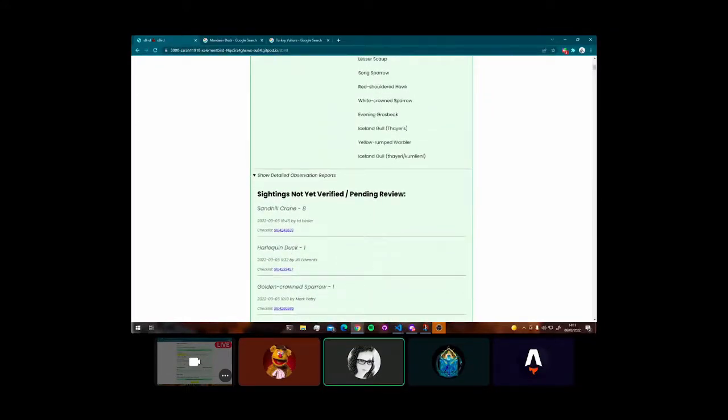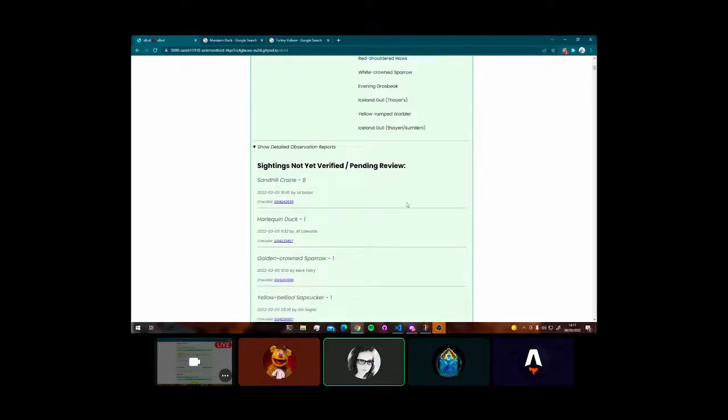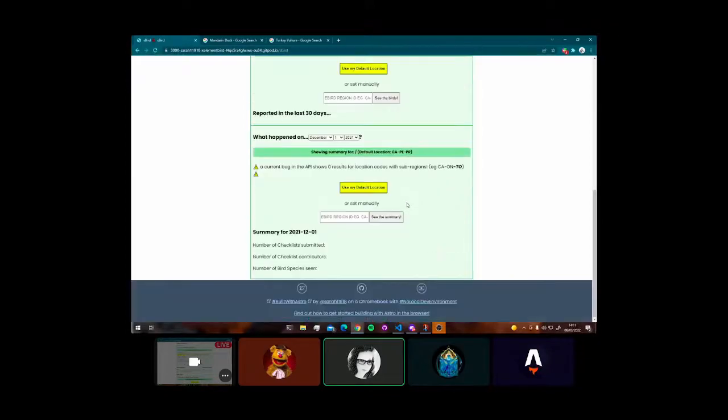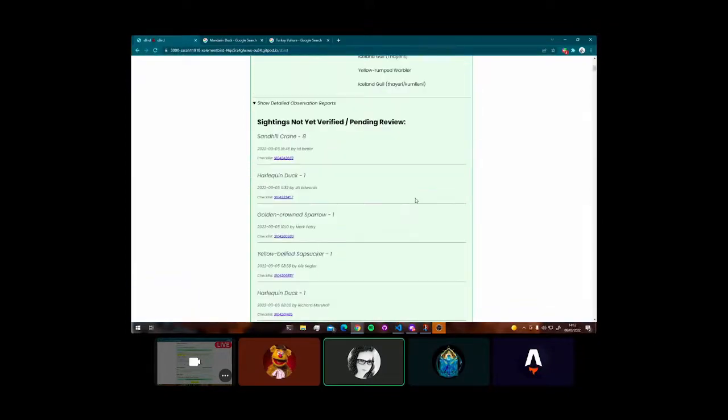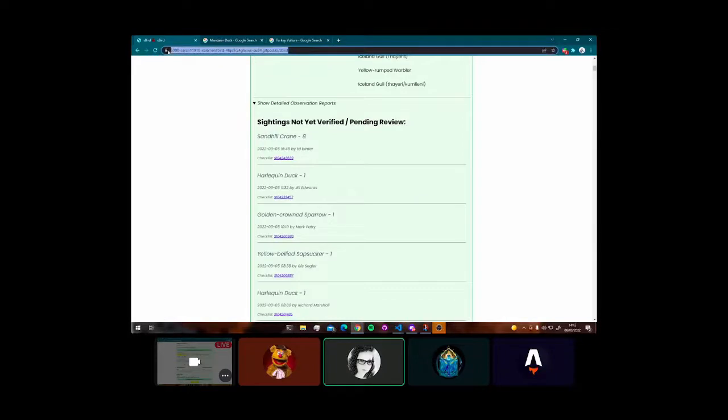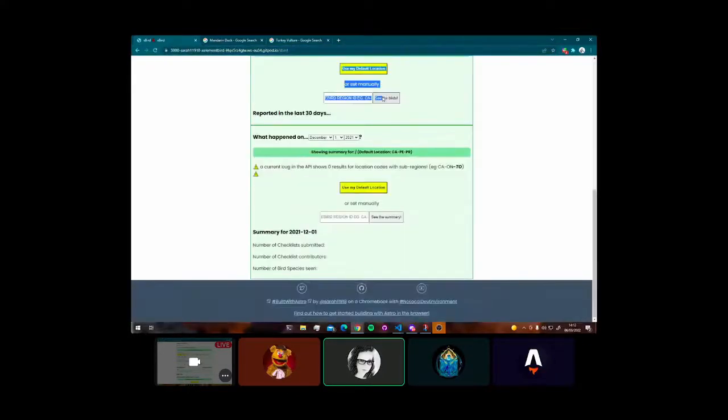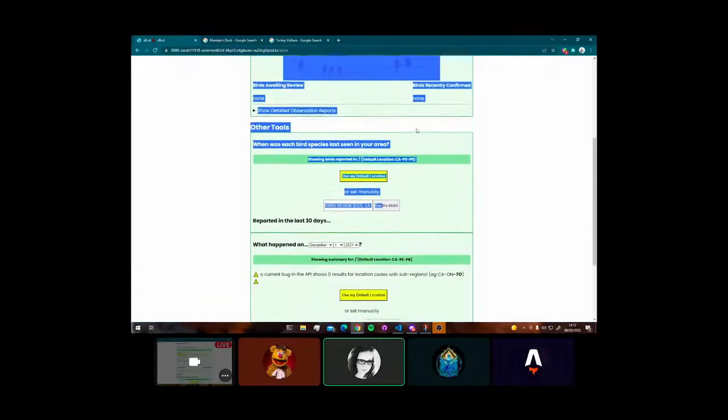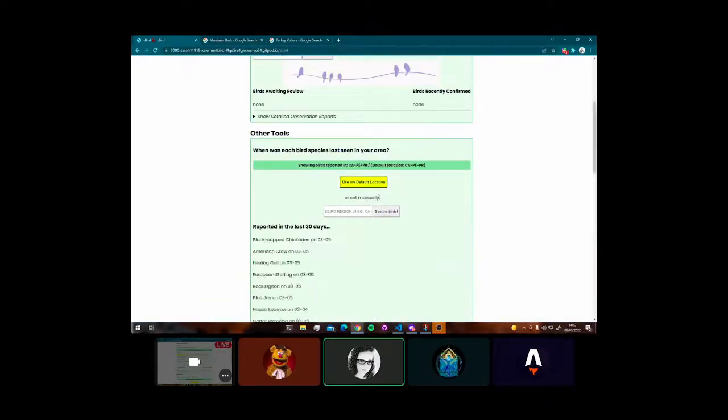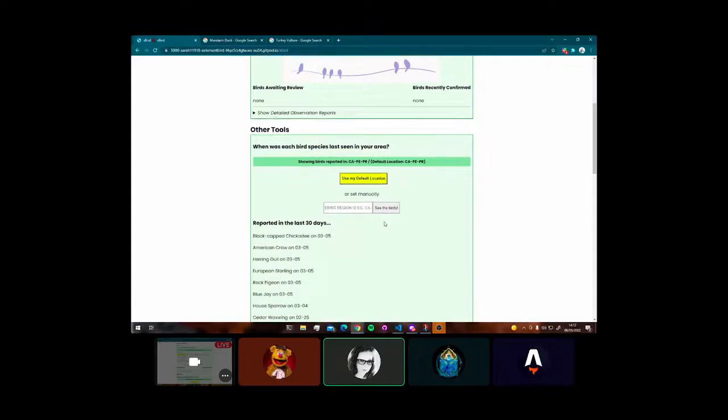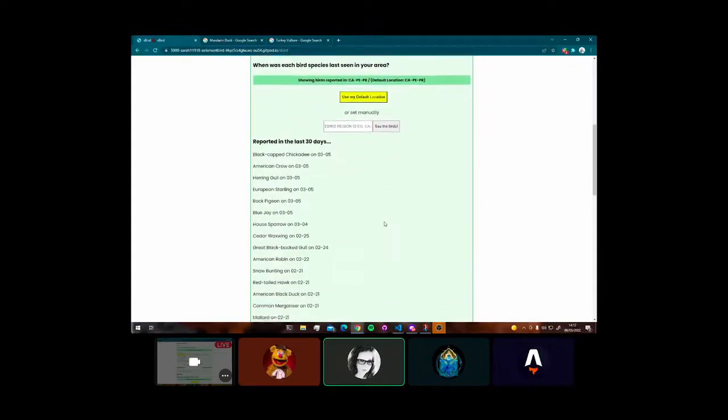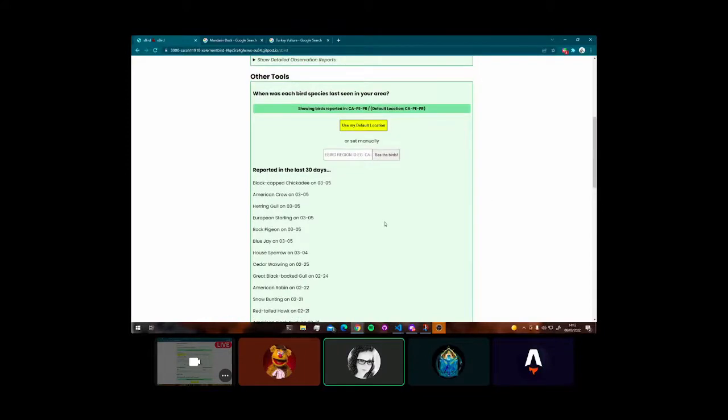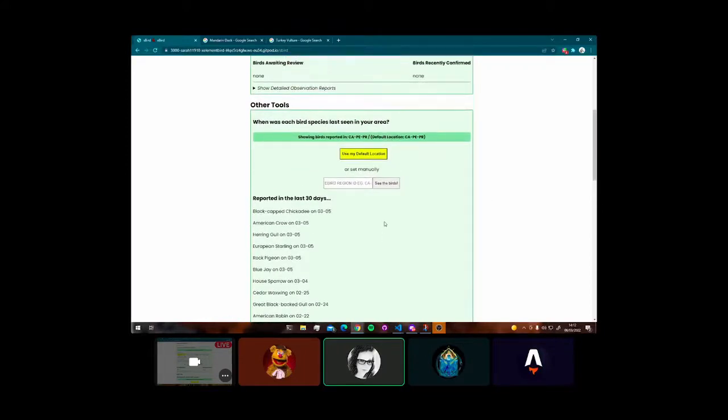So I make a call, and I can see sightings that are pending review. So like that sandhill crane. These are sightings people have reported, but I have them classified as pending. They haven't been reviewed yet. So if you're waiting, you're like, did they look at my bird report? This is where I go to check. And then otherwise there are birds recently confirmed. So I know when my sighting was actually confirmed.